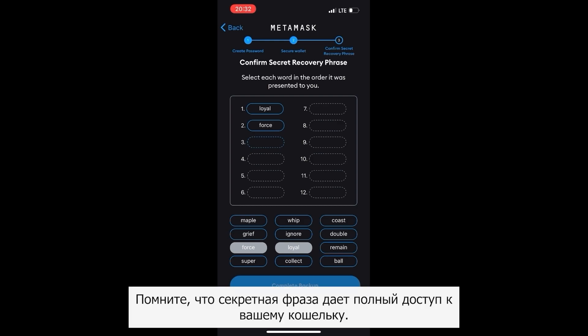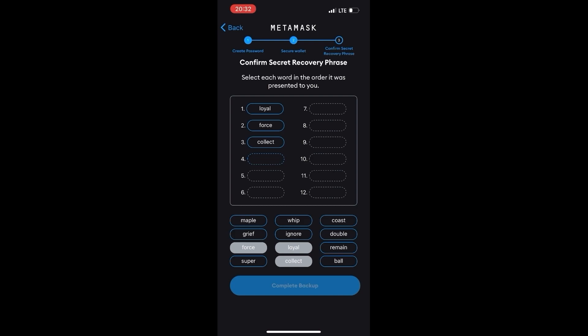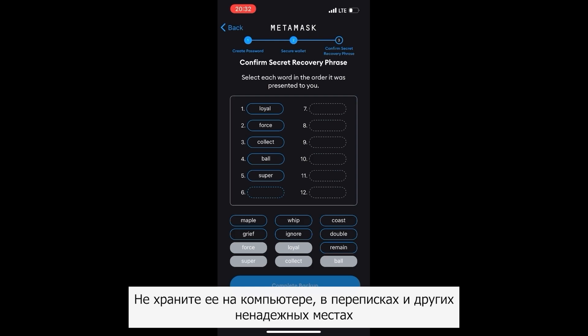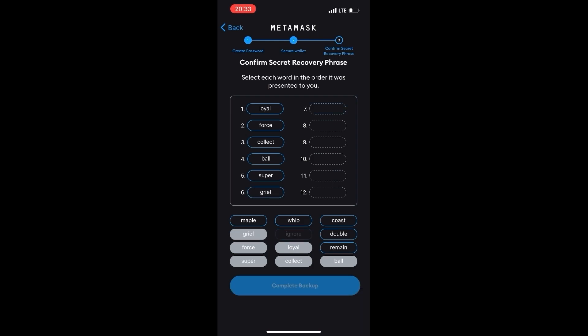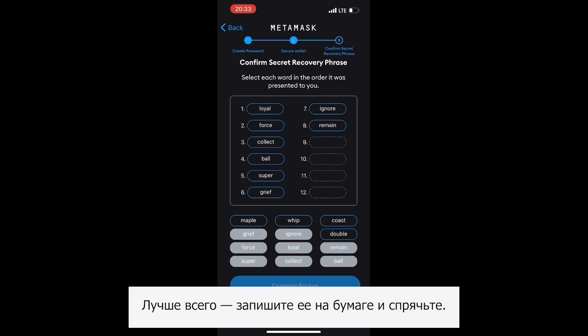Remember that the secret phrase grants full access to your wallet. Do not store it on your computer, in correspondence, or other unreliable locations. Best of all, write it down on paper and hide it.